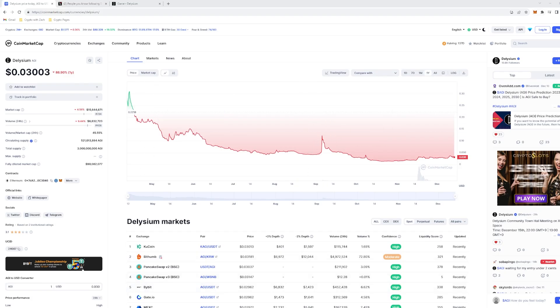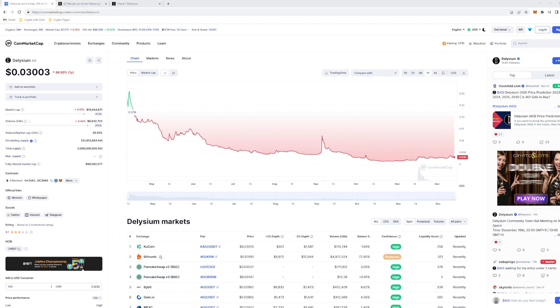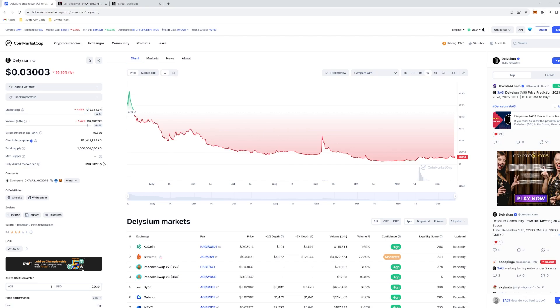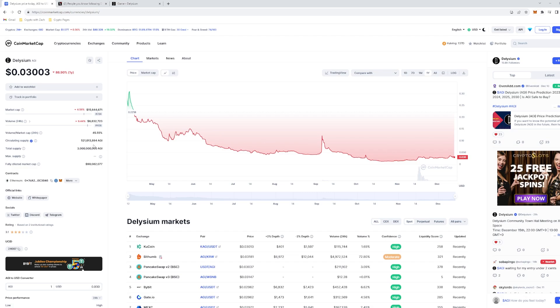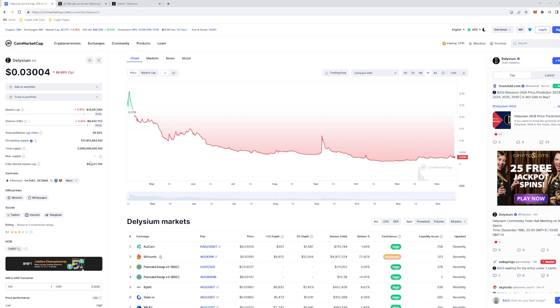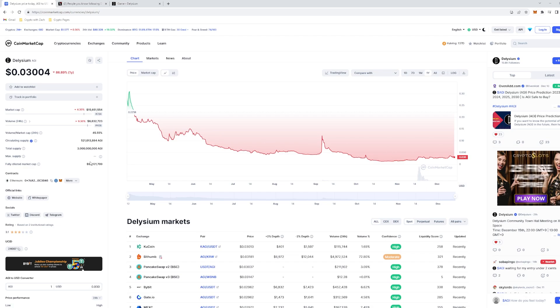Right now we can see we are quite undervalued for what the project is offering, sitting at a market capitalization of $15.5 million, with fully diluted market cap of $90 million. So we have 521,000 AGI circulating out of 3 billion, which honestly for a gaming project isn't that bad. But if you look at it from a tokenomics inflation risk standpoint, yes there is that risk.